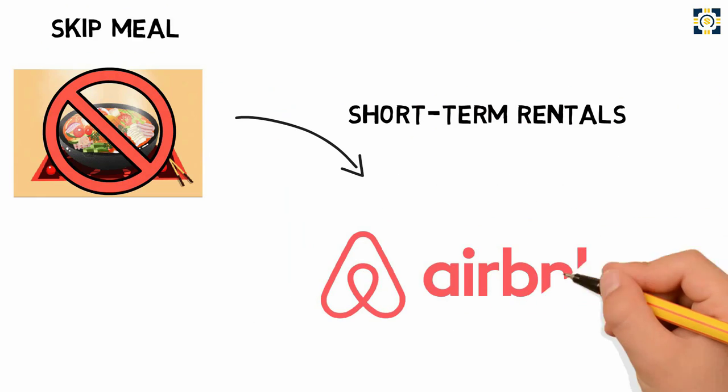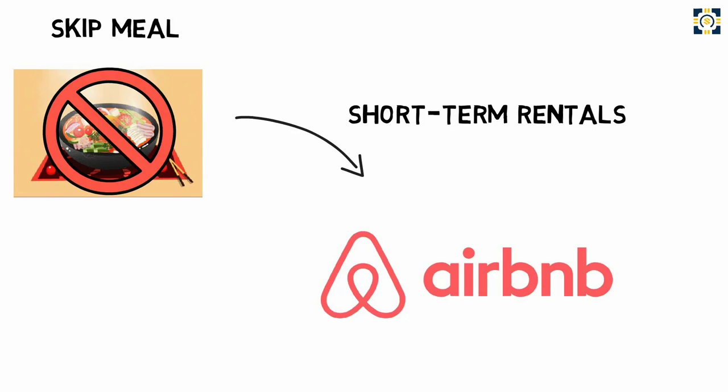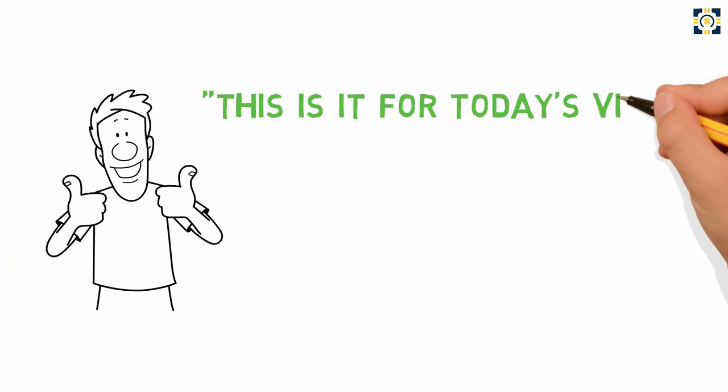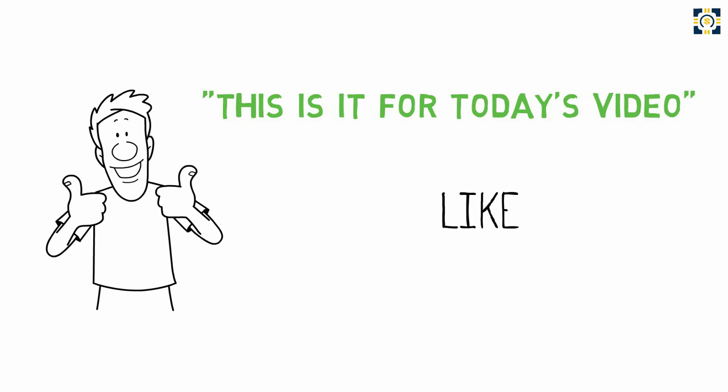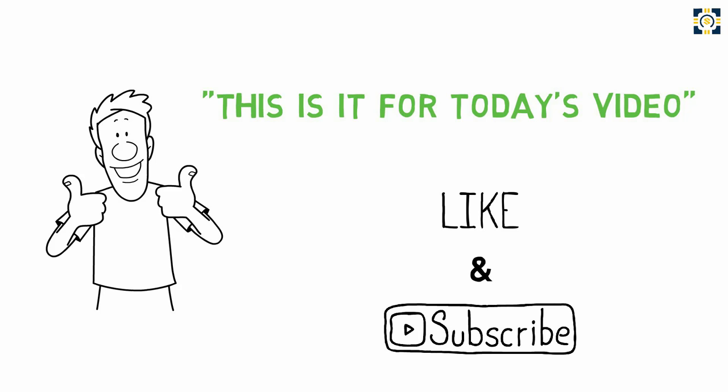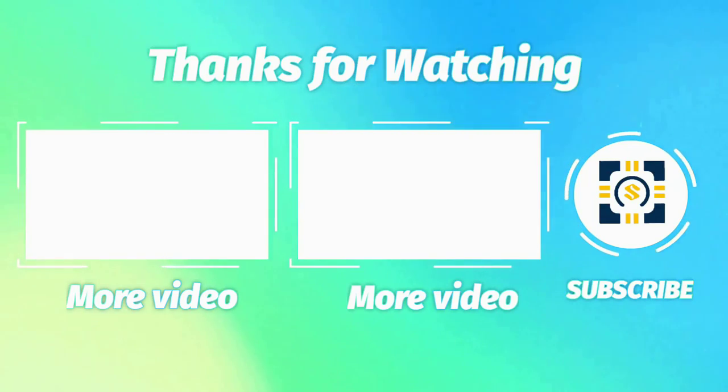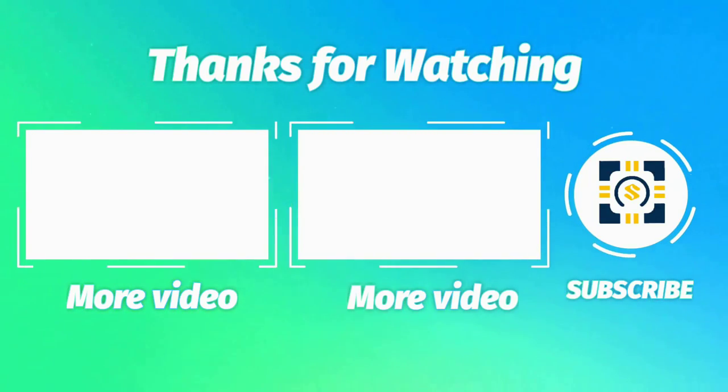This is it for today's video. Please click the like button if you enjoyed this video. Don't forget to subscribe to this channel for more updates. Thank you for watching.